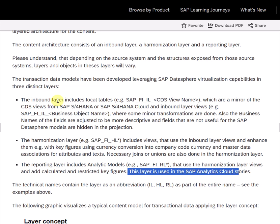The harmonization layer uses the inbound layer artifacts. It includes views, and those views can be enhanced in the harmonization layer. In the harmonization layer we can perform join or union operations.